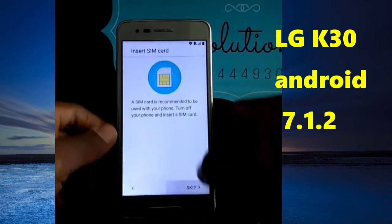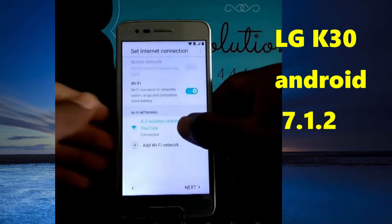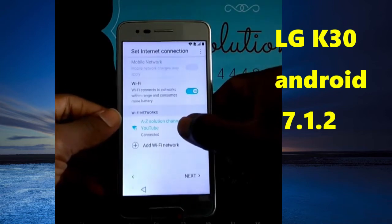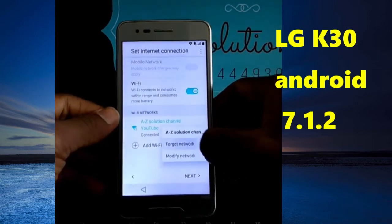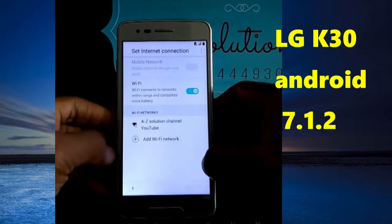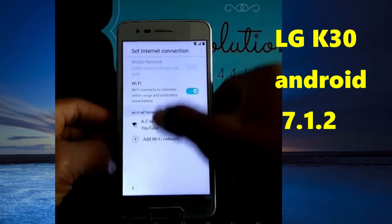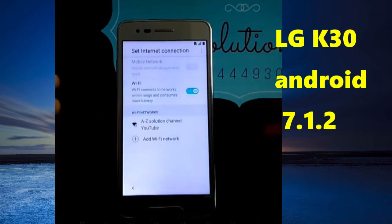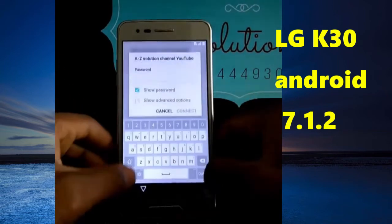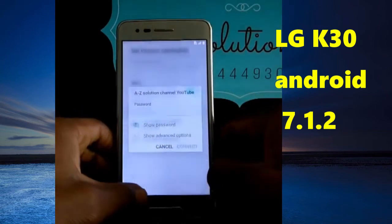I am going to show you a few steps without any internet connection. As you can see, I don't have any internet connection right now.